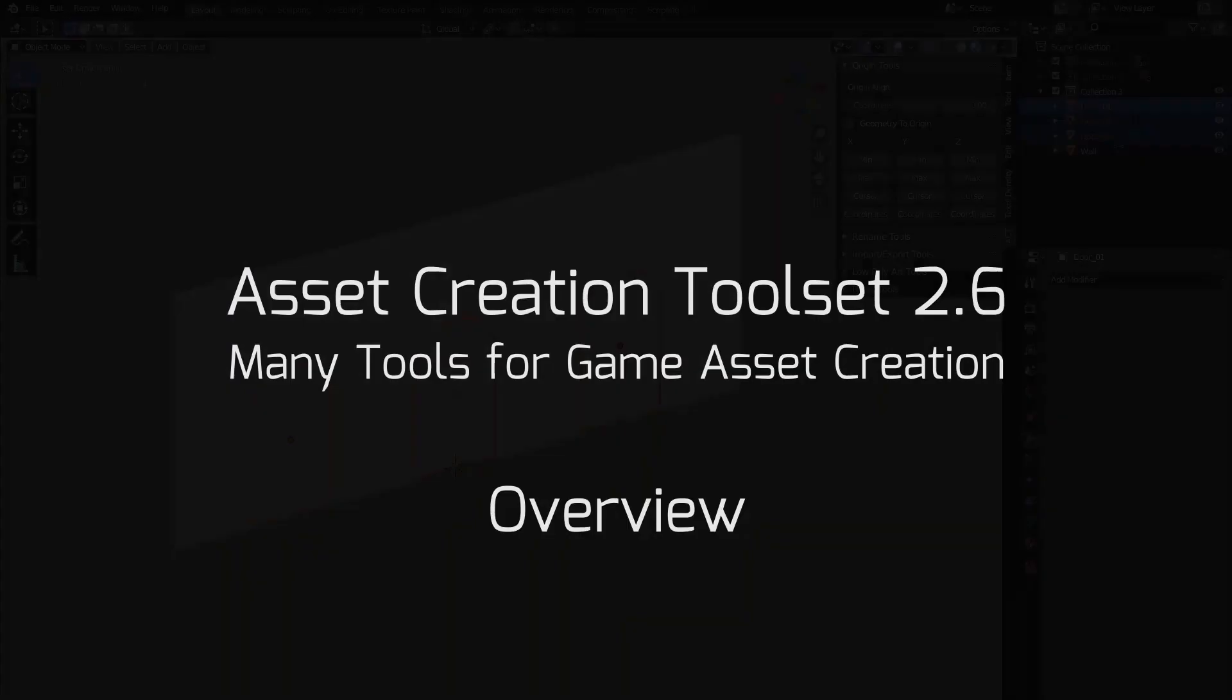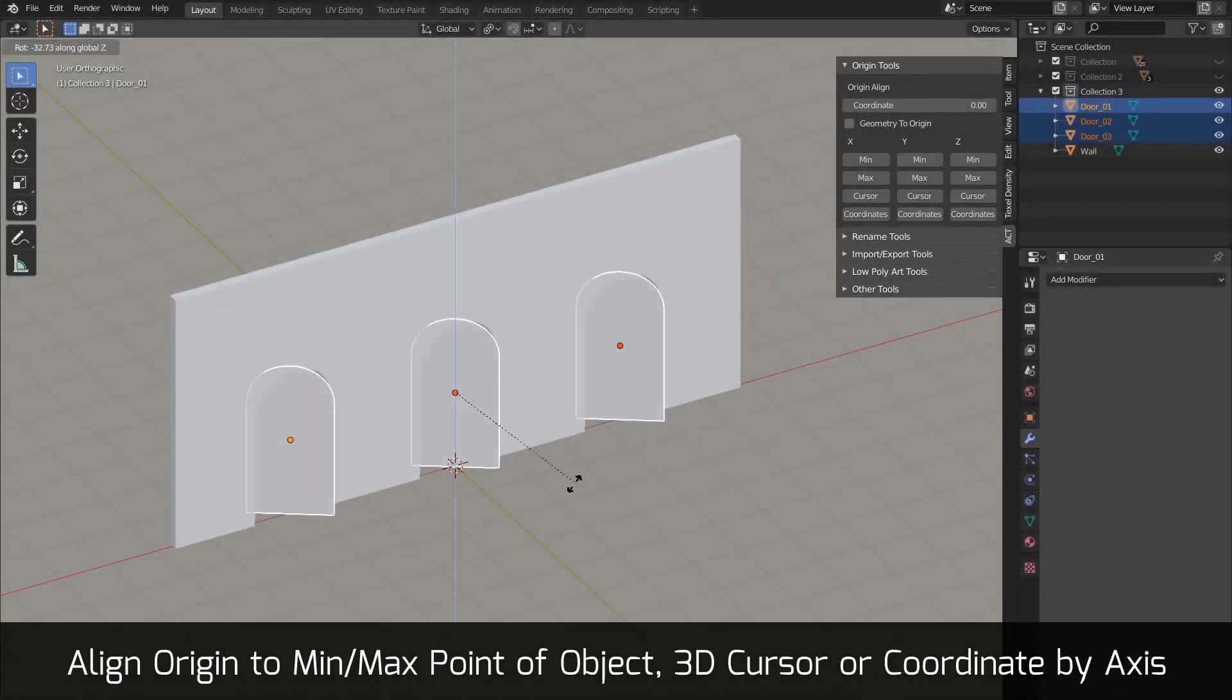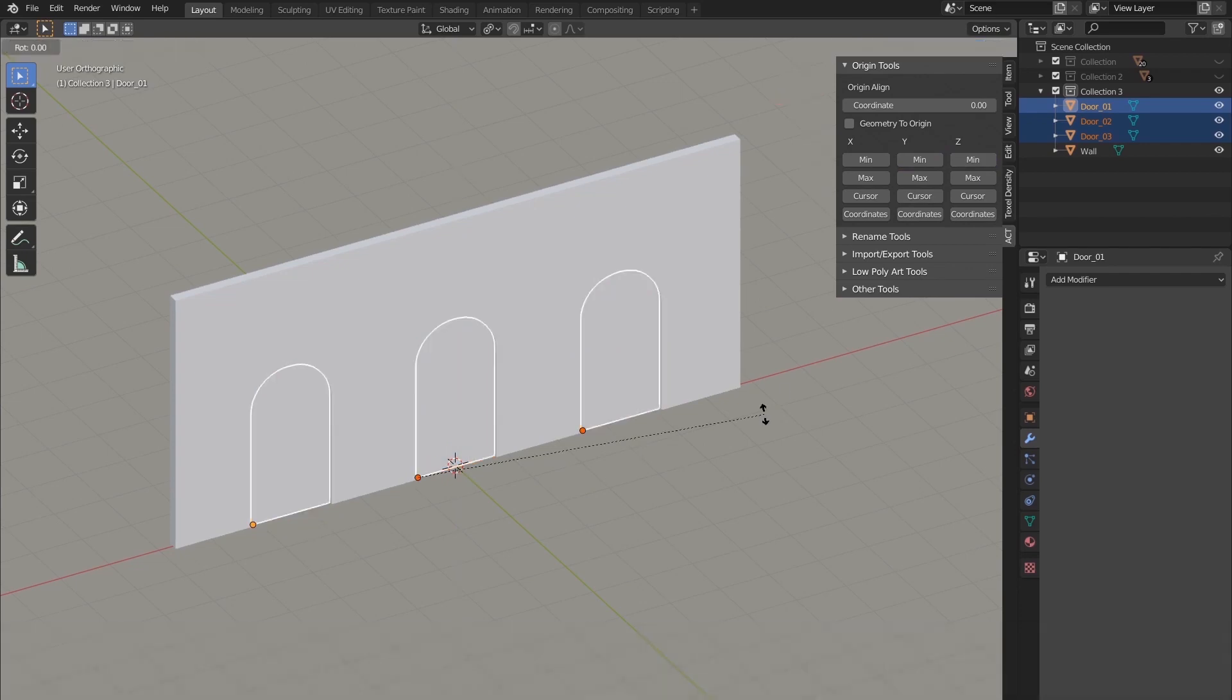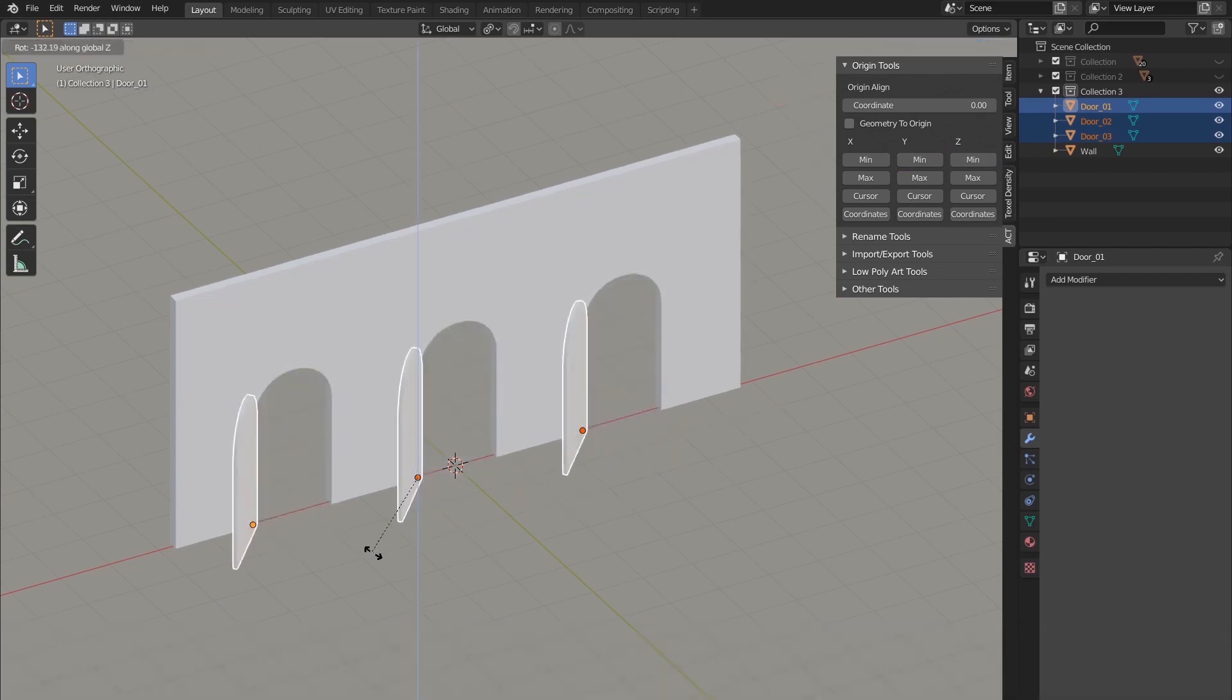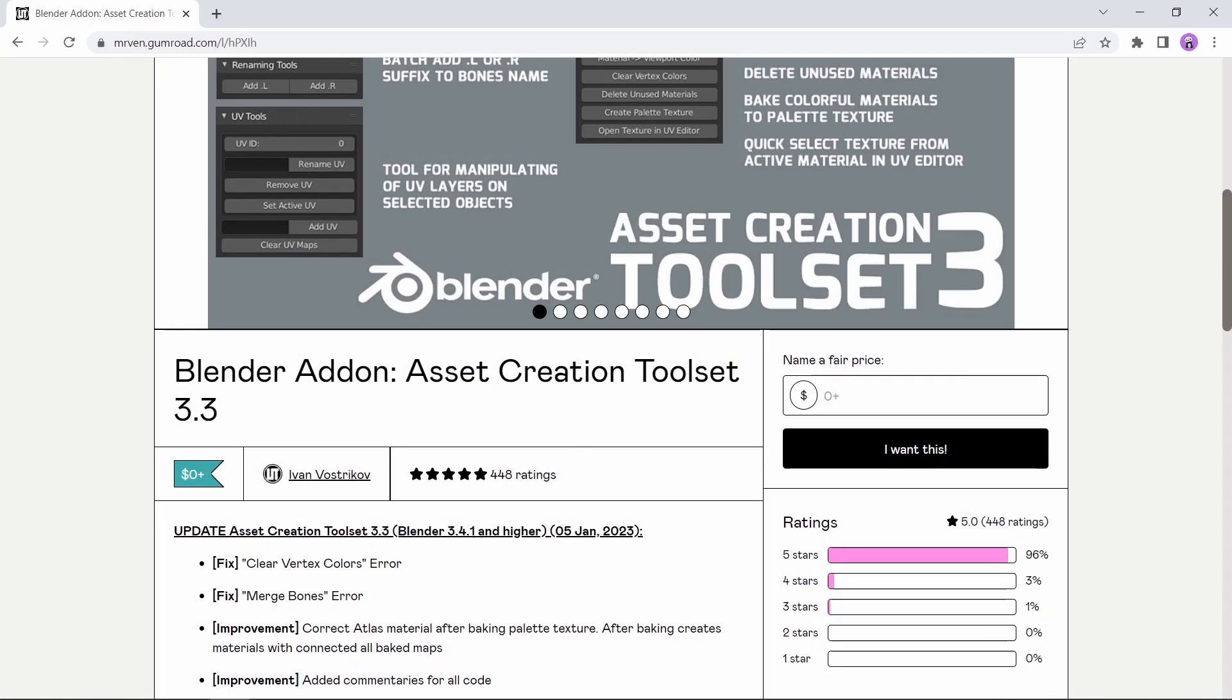At number four, we have the Asset Creation Toolset. This can help you speed the process around some operations like alignments, transformations, or baking, and many other operations without the need of looking around.